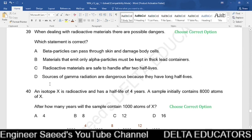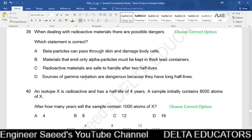Question 39. When handling radioactive materials: Option A — beta particles can pass through skin and damage body cells — is correct. Option B — materials emitting only alpha particles must be kept in thick lead containers — is incorrect; lead shielding is needed regardless of emission type. Option C — radioactive materials are safe after two half-lives — is incorrect. Option D — gamma sources are dangerous because of long half-life — is incorrect. The correct option is A.